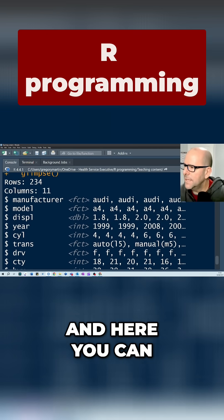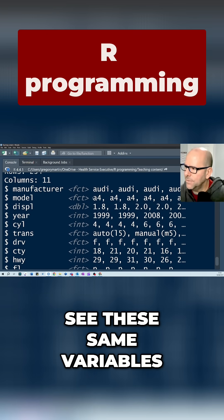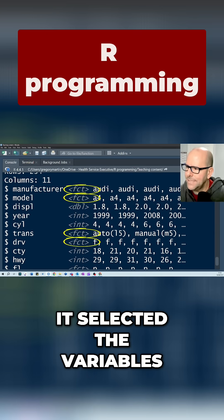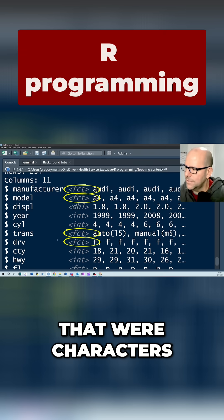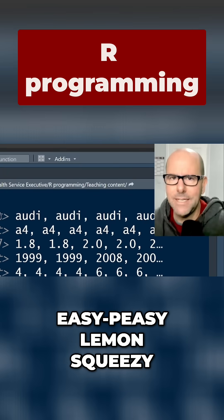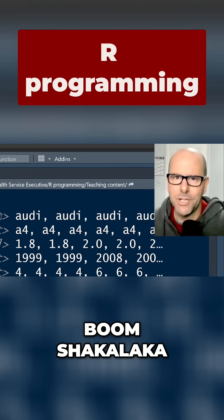And here you can see these same variables now are factors. So it's selected the variables that were characters and changed them into factors. Easy peasy, lemon squeezy, boom shakalaka.